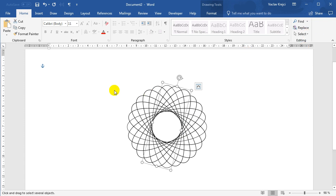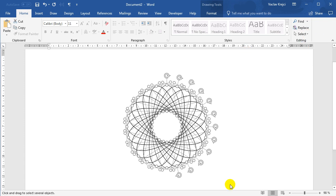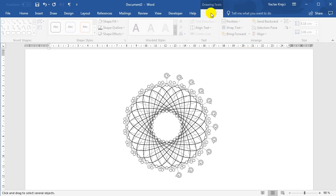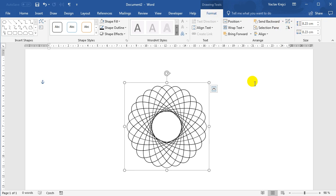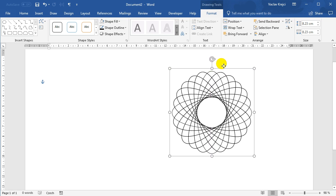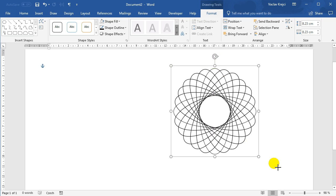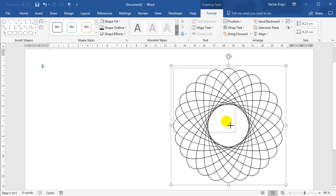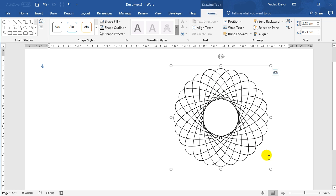We can again select all the objects and maybe group them together so we can work with all the shapes at once. And with the spirograph complete, we can still do quite a lot of cool things. We can obviously resize it to a smaller or bigger size. We can also change the shapes, which is a pretty cool feature.